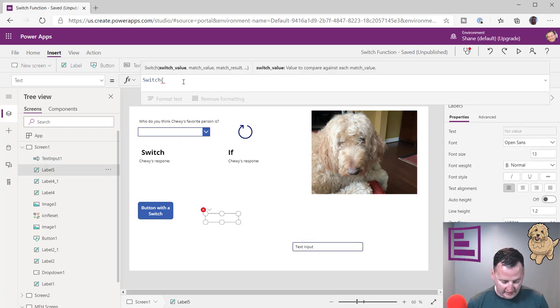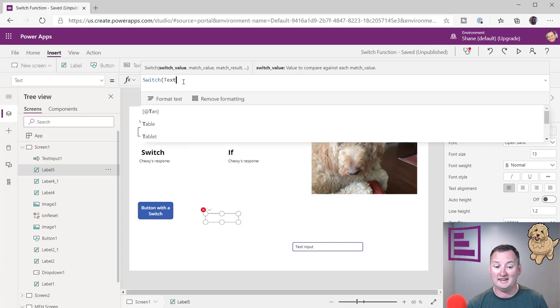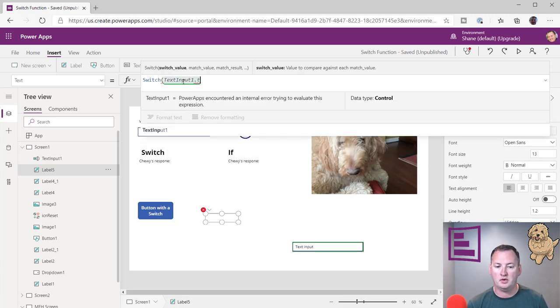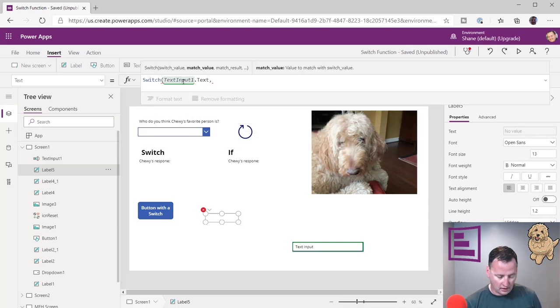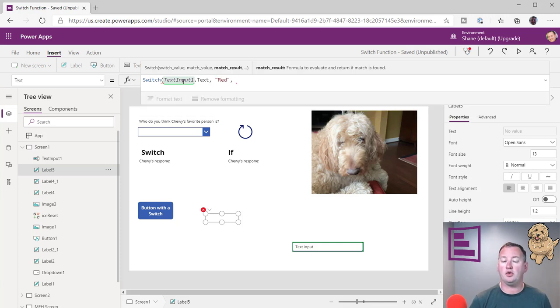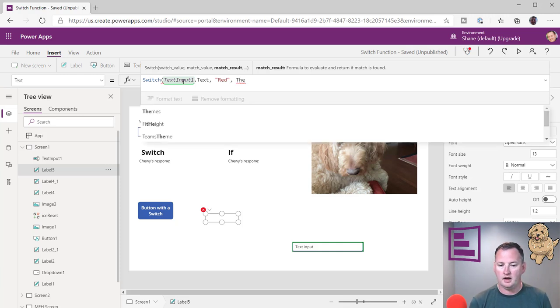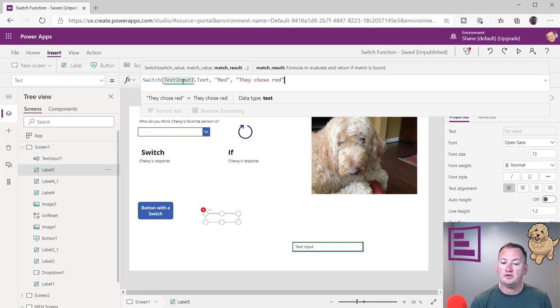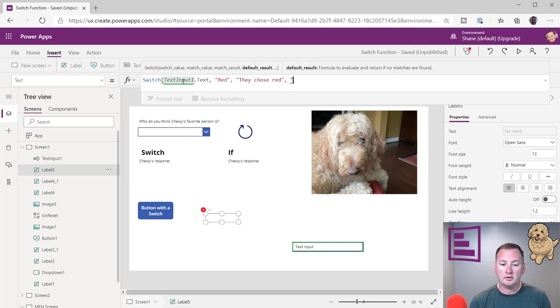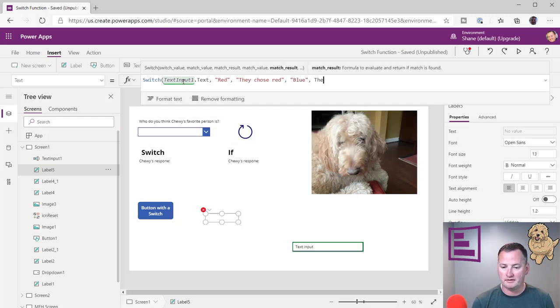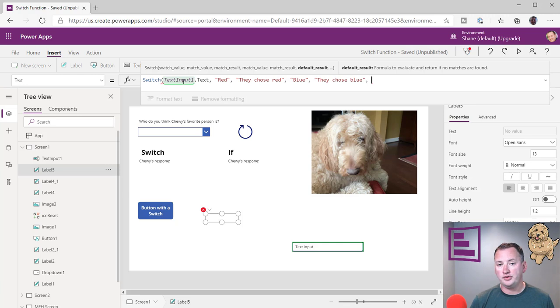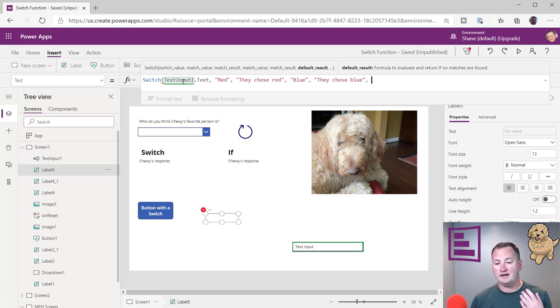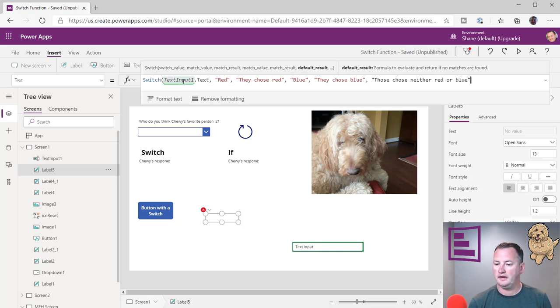And so we're just going to say, hey, if switch, if text input one, I got to spell it right there. I got to put my fingers on the right keys to type, it turns out. So if text input one text, and then, so now let's say, what is the match value? So we're going to say, if it matches red, then we're going to just put out, and because we're on a label, we can only output text. So we can just say, they chose red. And so then we could do another one, we could do blue, same type of thing, they chose blue. Oh, I've got to put that in quotes, though. And then finally, maybe we want to also take advantage of the fact we could have a catch-all. So if they didn't type red, they didn't type blue, then we would just say, they chose neither, neither red or blue. Like that.